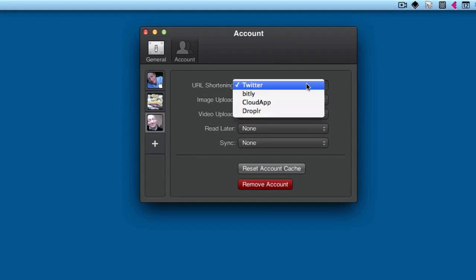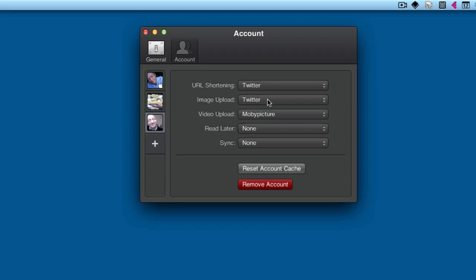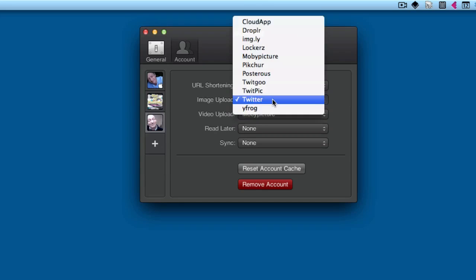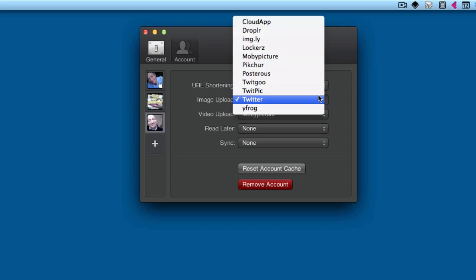Once I have it in there, I can start setting up if I want to use Twitter or Bitly for URL shortening. Choose whichever one you want, it doesn't really matter. Image upload: Twitter, Posterous, Picture, Imagely, and all those ones there.